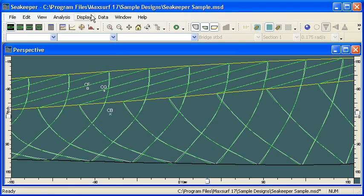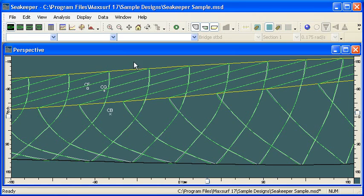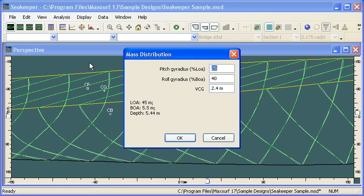From there, the next step is to choose the type of vessel. So in this case, we either choose a catamaran with its demi-hull spacing or a monohull. And following that, the mass distribution.